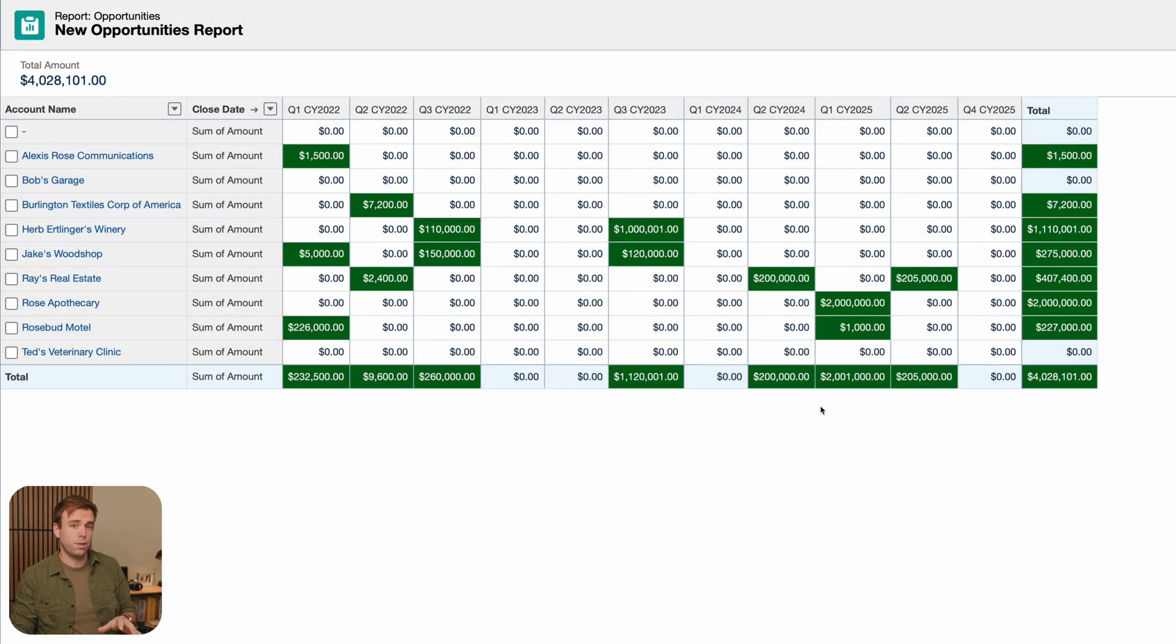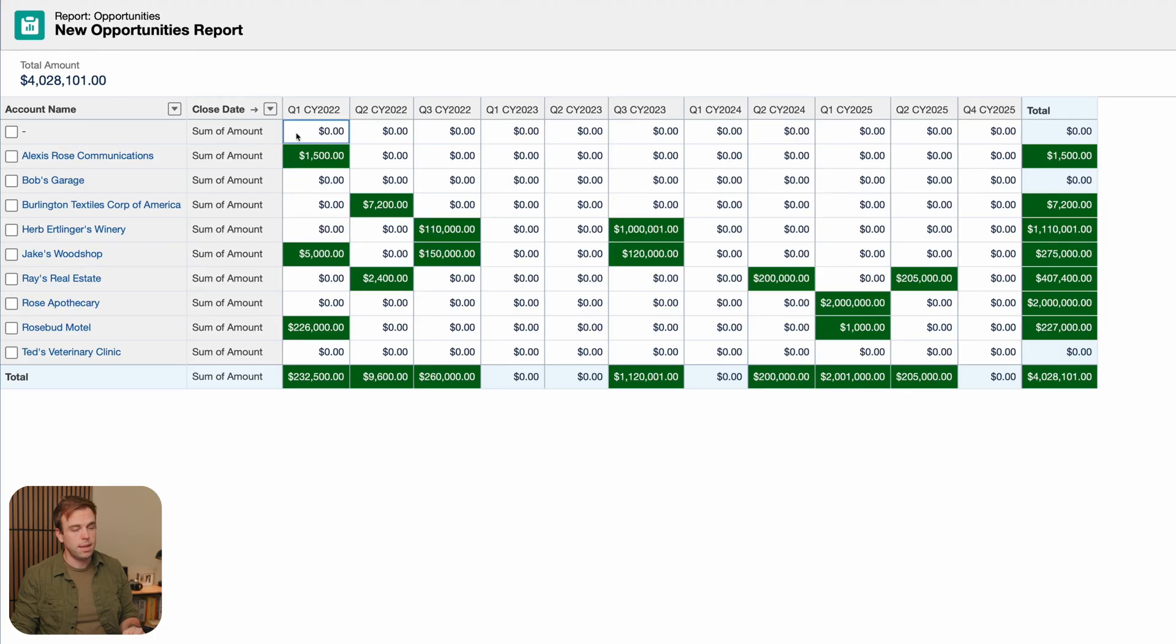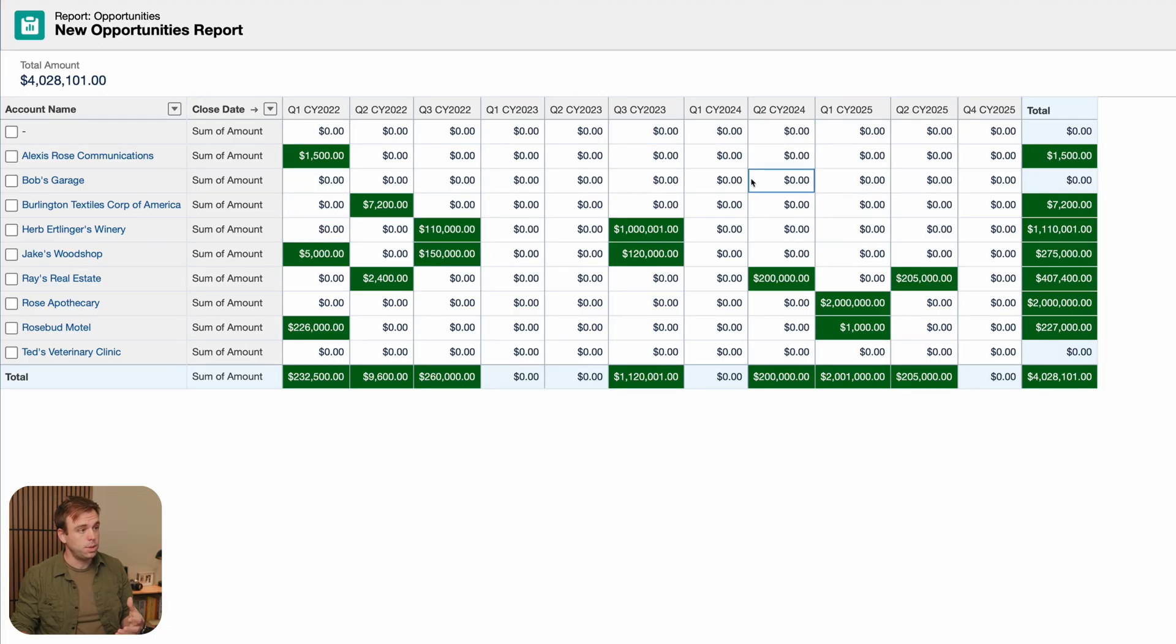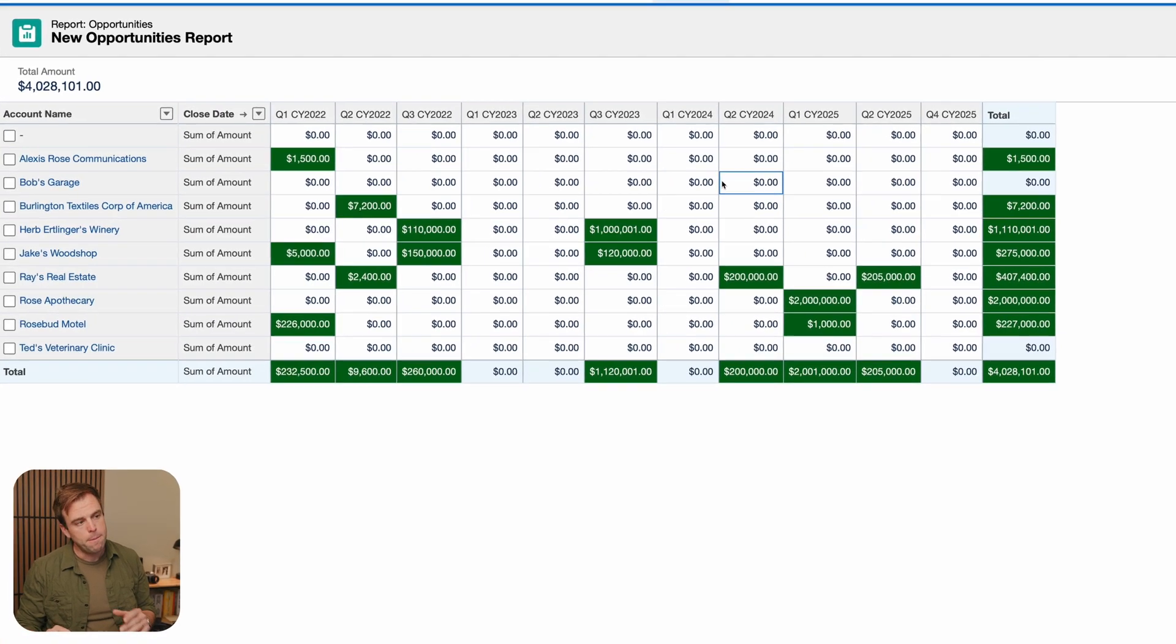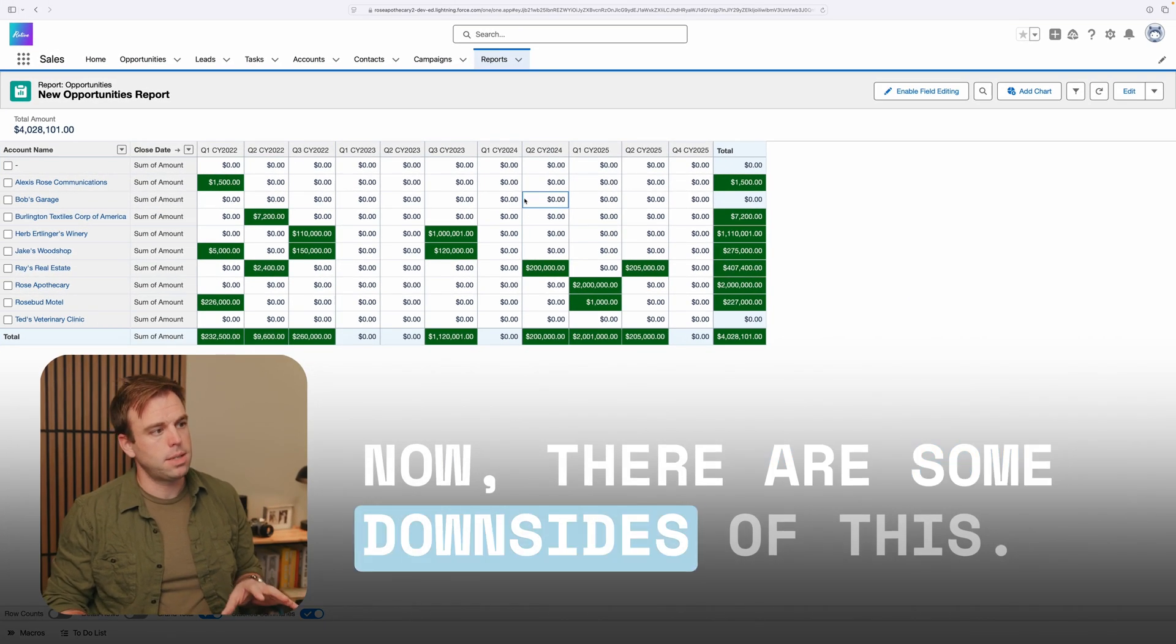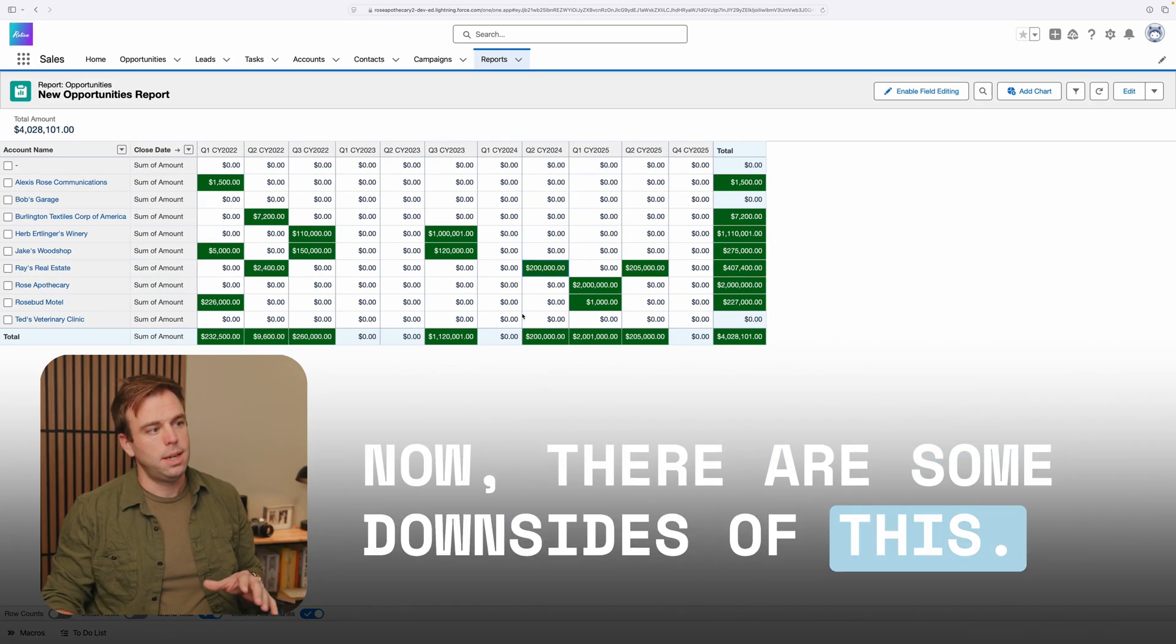A matrix report in Salesforce has groupings on the rows and the columns of records, and it allows you to see summarized data from two different perspectives at the same time. Now, there are some downsides of this.